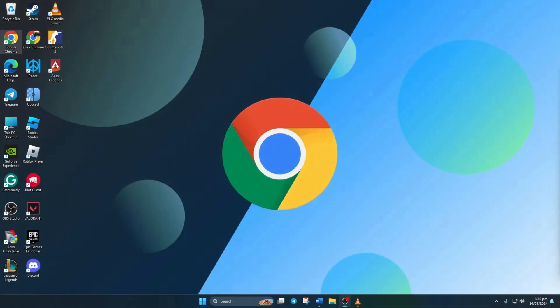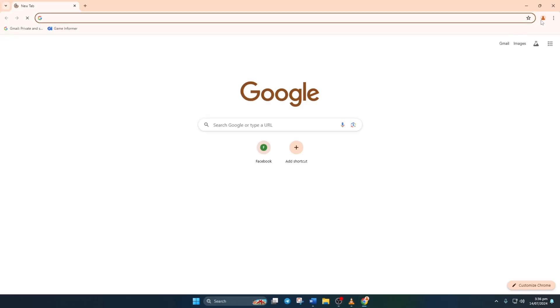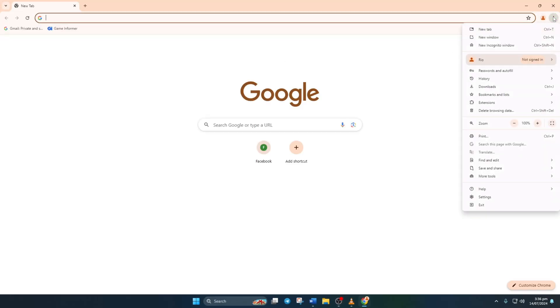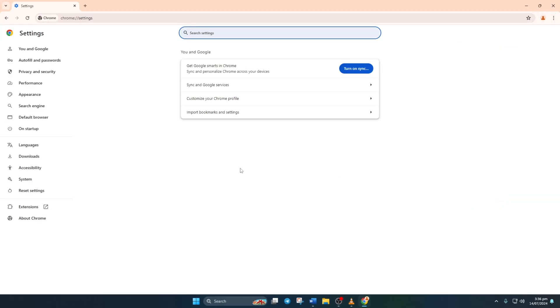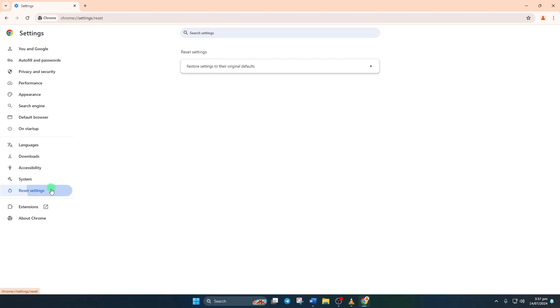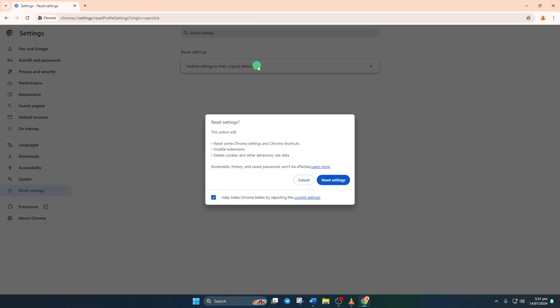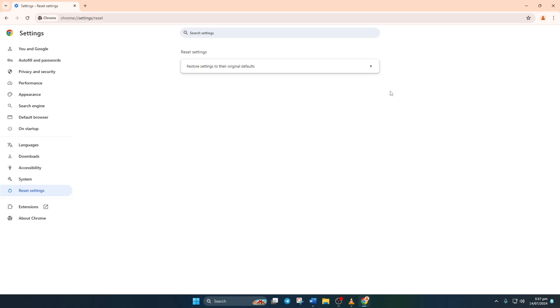Solution 4. Reset Google Chrome. Open Chrome, then click on the three dot icon. Next, go to settings, then click on reset settings. Choose restore settings to their original defaults. After that, hit reset settings. Chrome will reset, and now the error should be gone.